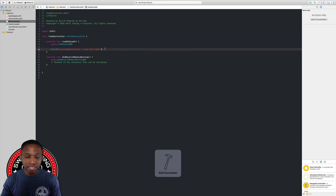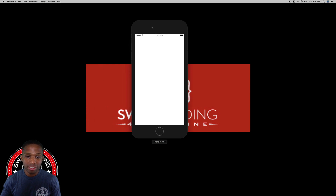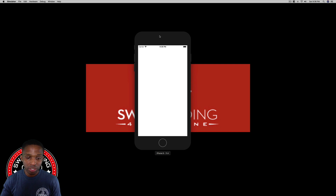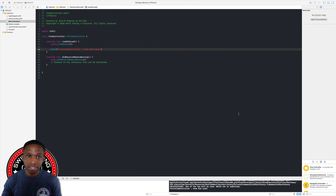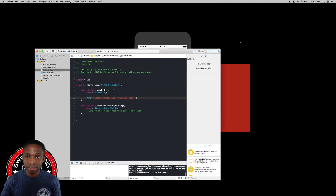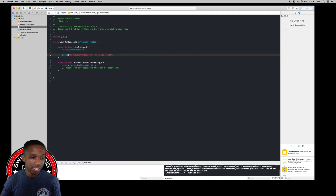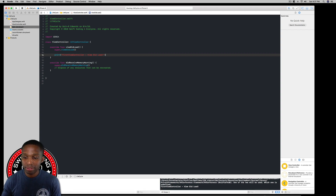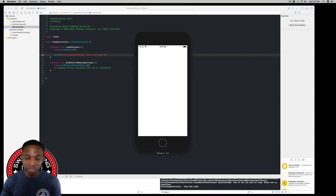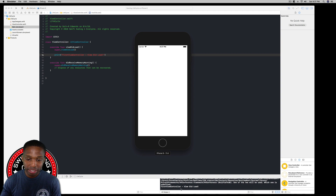After our app is up and running successfully, you can see the print statement that says 'viewDidLoad' down in our console — the debug area. Other things you can do in viewDidLoad include instantiating or initializing other views and starting network requests. I'll minimize the simulator with Command-M.